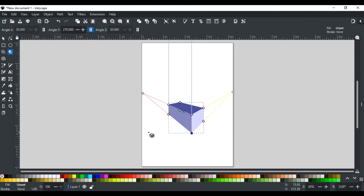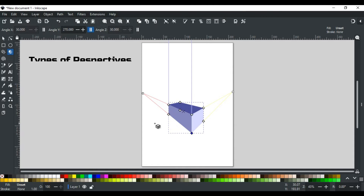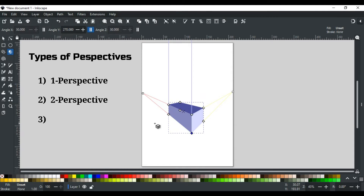As we discussed before, the box tool is used to draw boxes from different perspectives. There are 3 types of perspectives: 1-point perspective, 2-point perspective, and 3-point perspective. Let's discuss each one by one, and how the type of perspective can be changed from the control bar for any box.